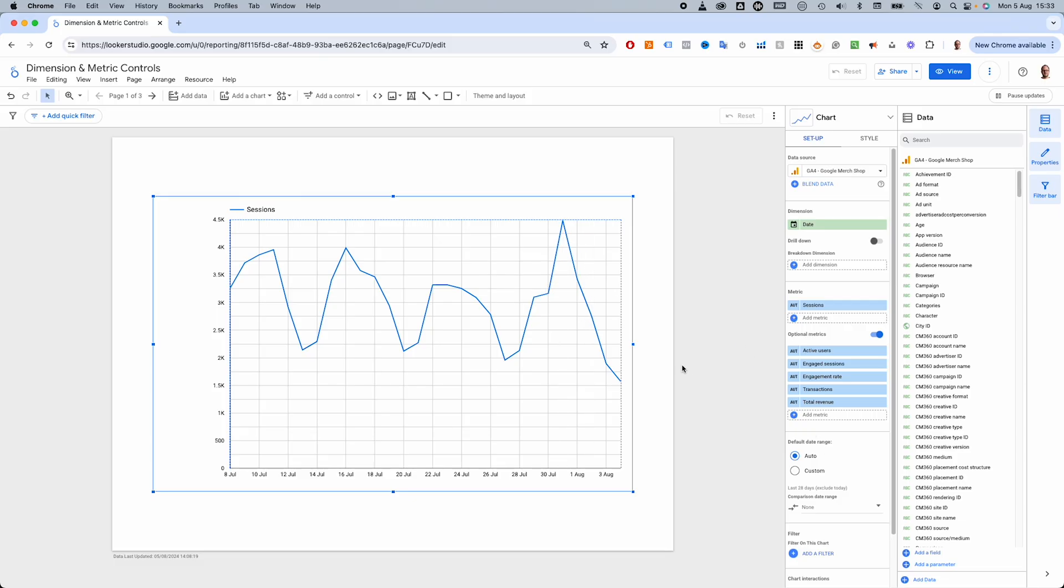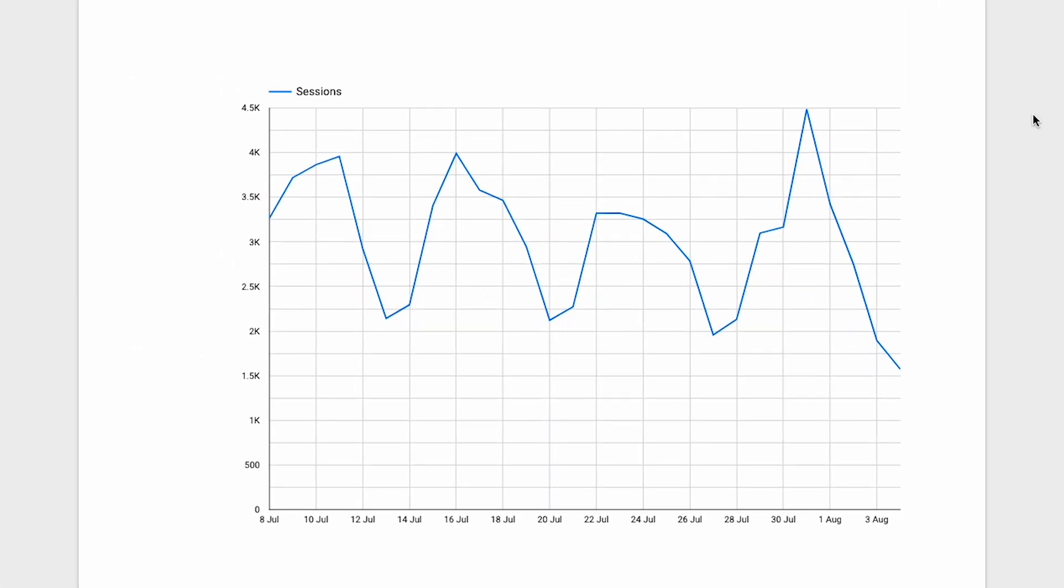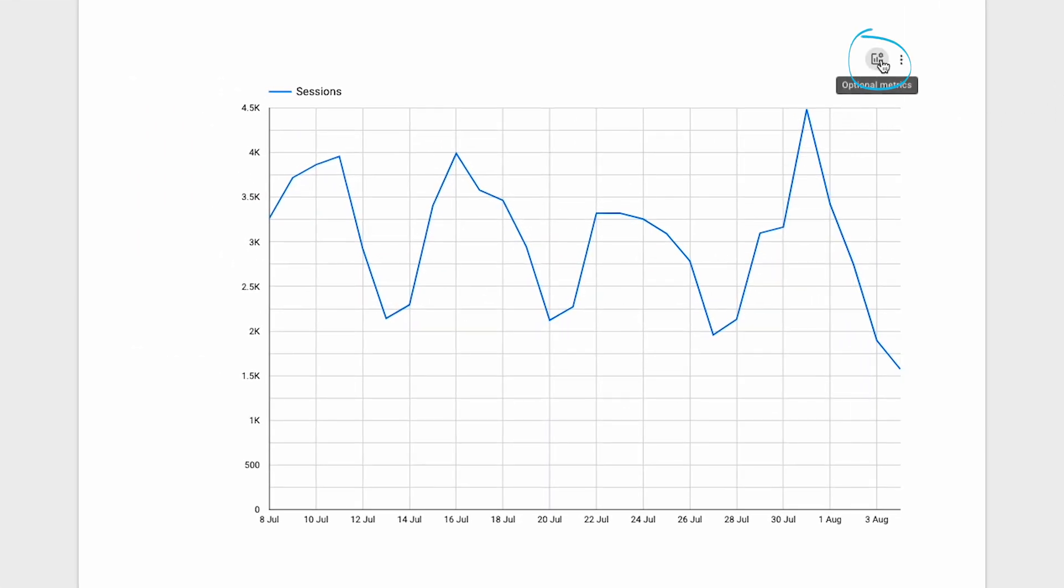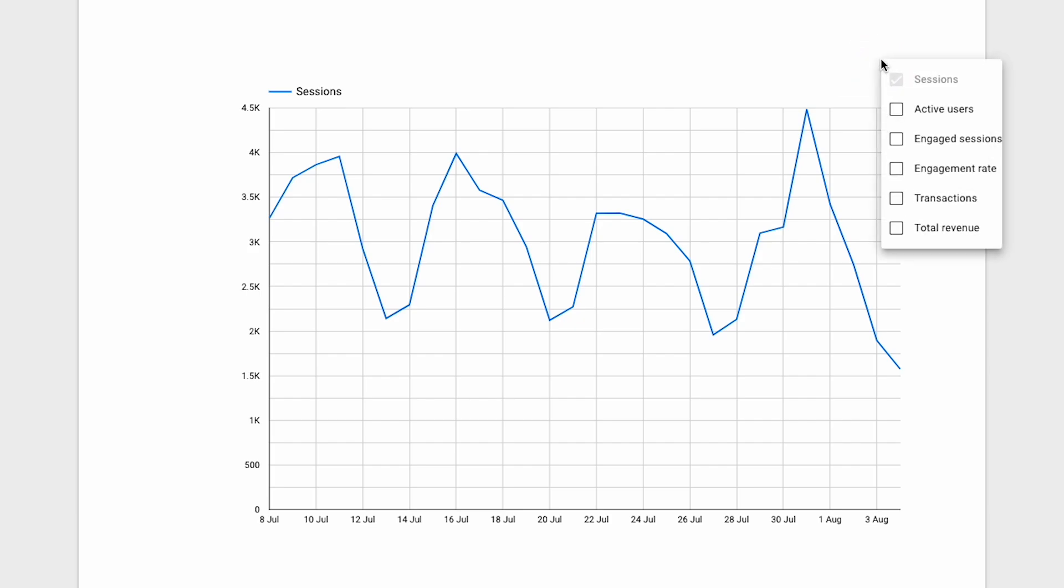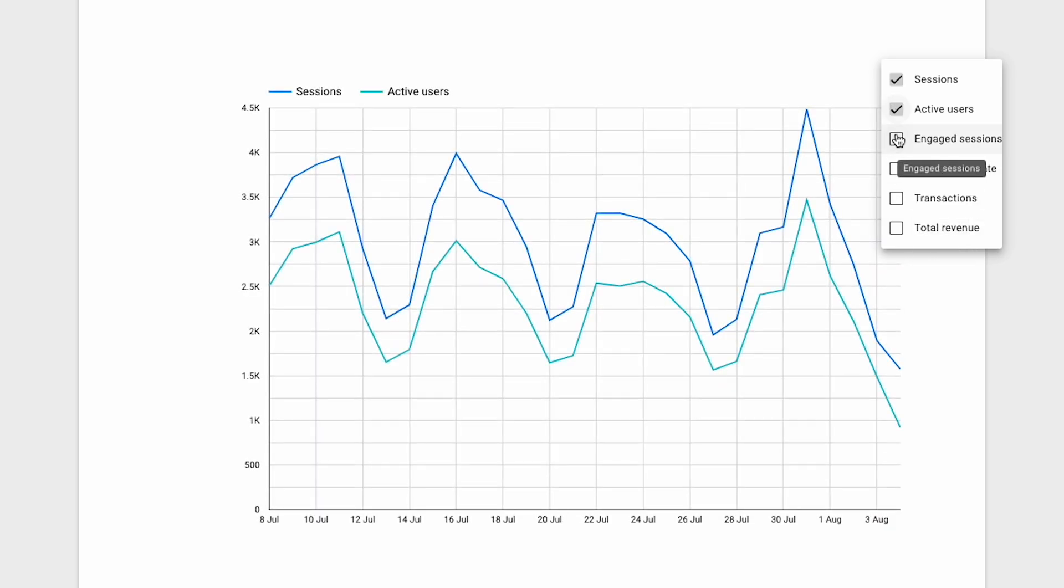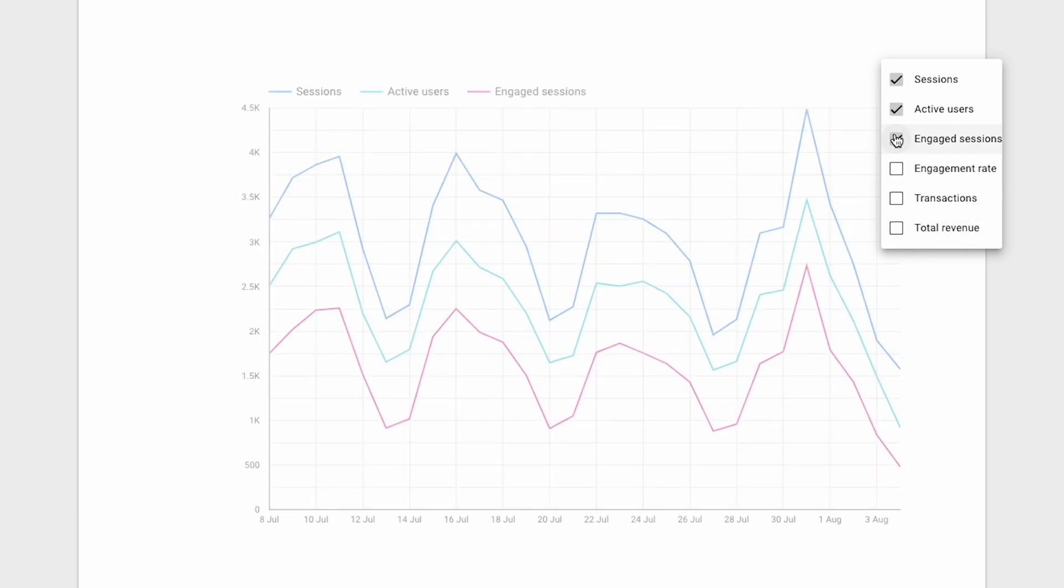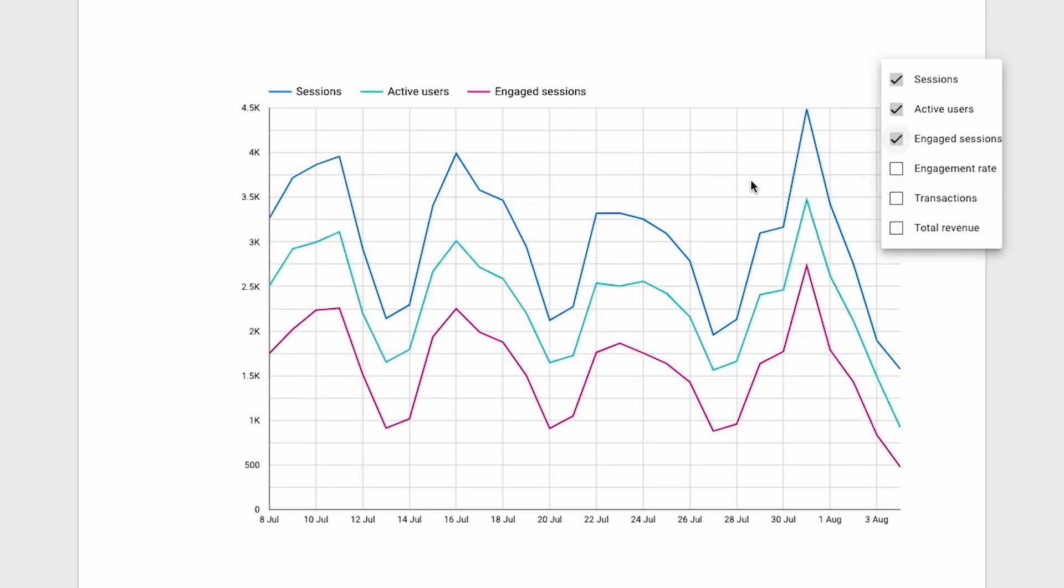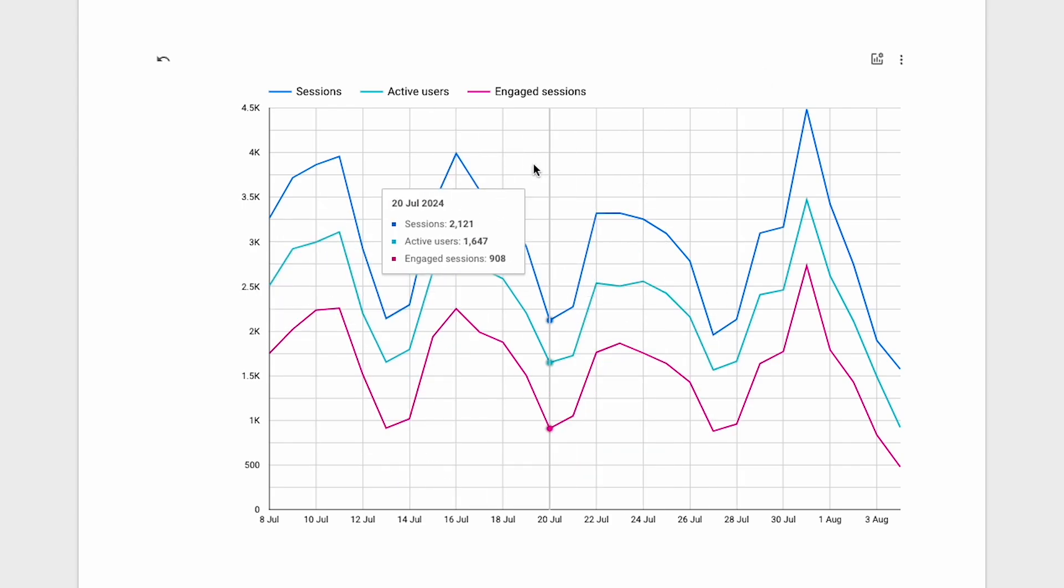Looking at the chart, you don't immediately notice anything different with it. It's only when you hover your mouse over it that you'll notice this button here, optional metrics. On clicking it, you can see the list of the metrics we added. Let's select active users and engaged sessions. They automatically appear in the chart alongside our original sessions metric.